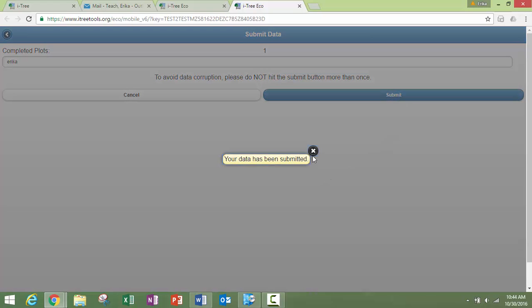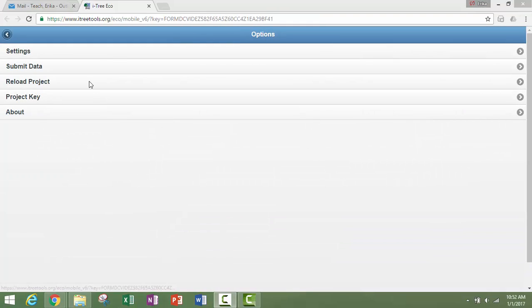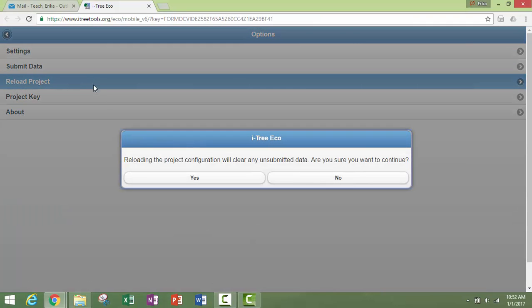Your data has been submitted should pop up. The reload project option is used after a project has been changed and a new link is emailed to the people who are collecting data on a mobile device.